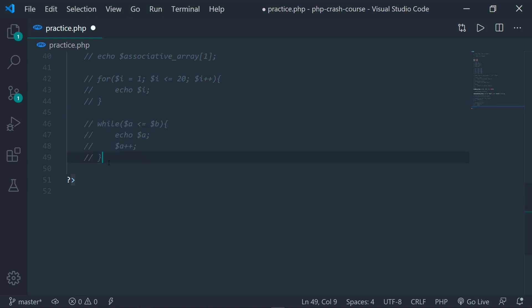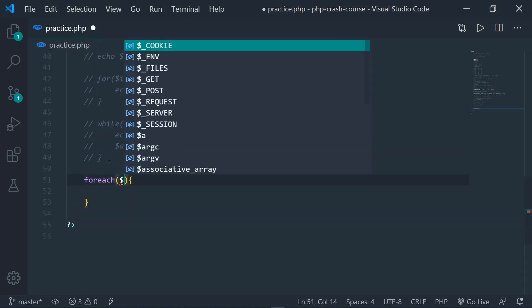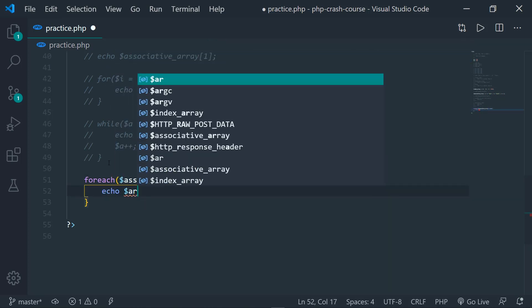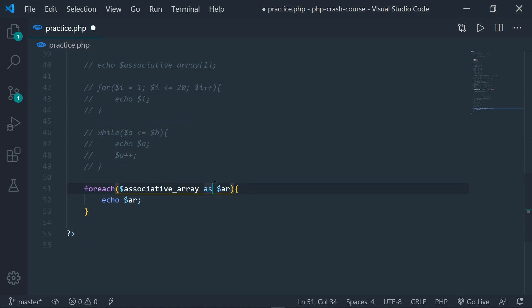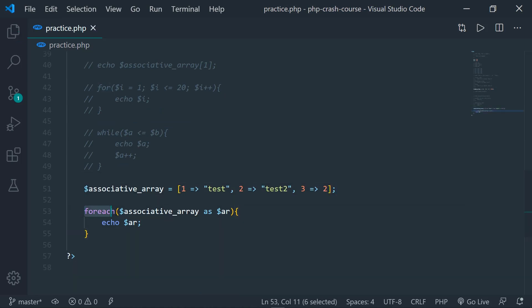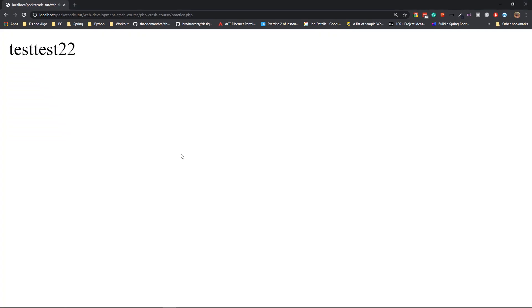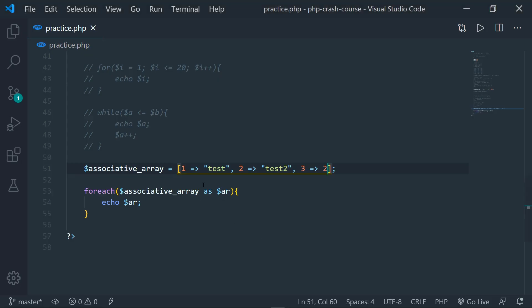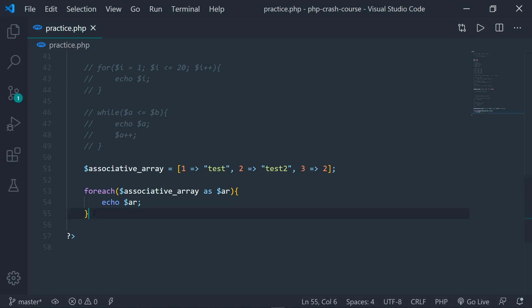The last loop we're going to look at is the foreach loop. The syntax is: for each element inside the associative array, take that element as $ar and echo out that value. If you save and go to the browser and refresh, we have the three values — test, test2, and 2. These were the values defined earlier. It takes all the elements inside the associative array as $ar and prints the value associated with the key.